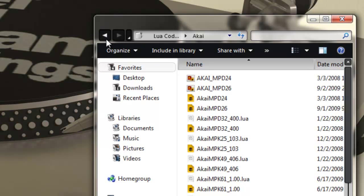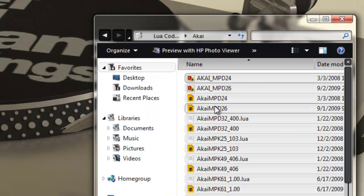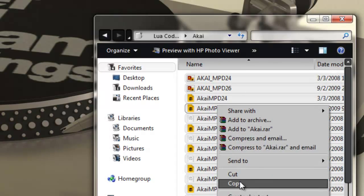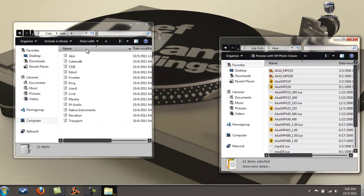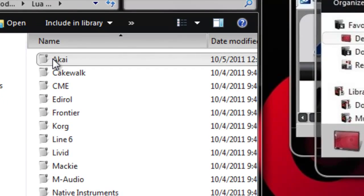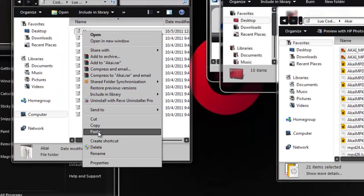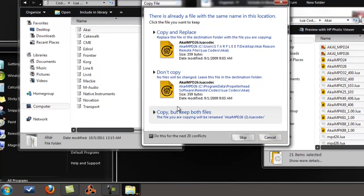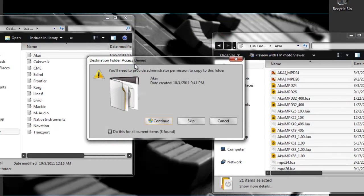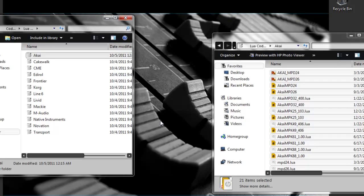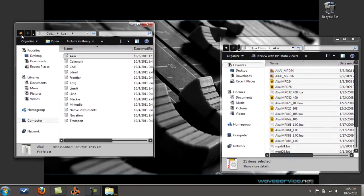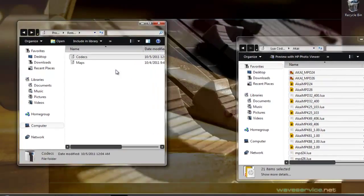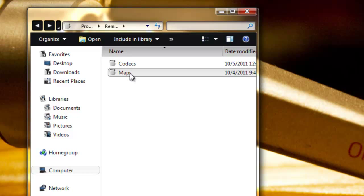You have your Lua Codecs right here, click on that. Now open this Akai folder up here. We're going to take everything in here, select all, and copy it into this Akai folder here. Paste. We're going to select this and copy and replace. When this box comes up, you hit continue. You're all set with that.